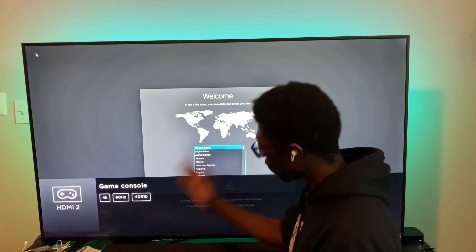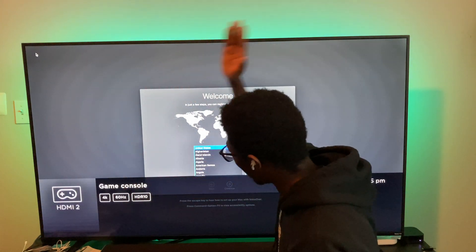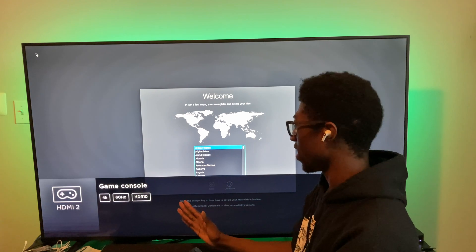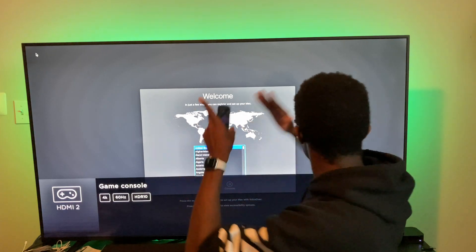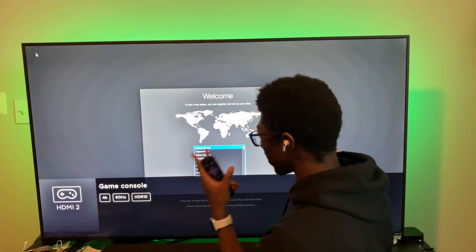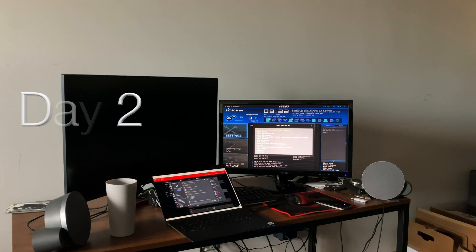The fact that I'm in 4K, 60Hz, HDR10 on macOS running right now is just phenomenal to me.